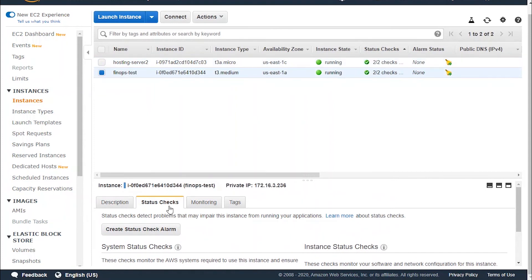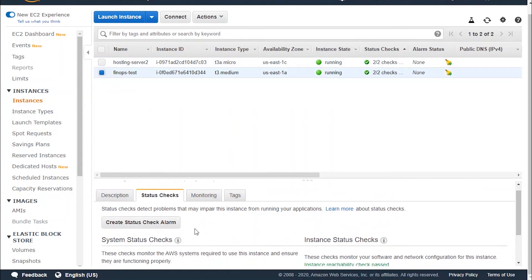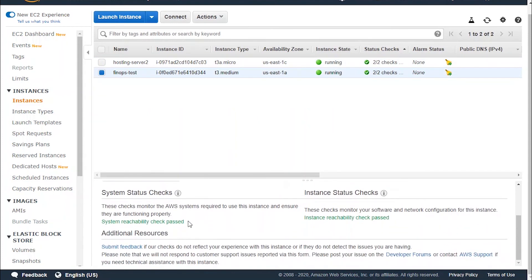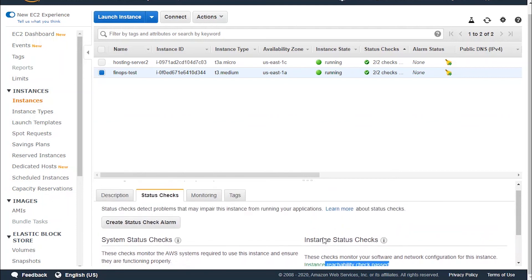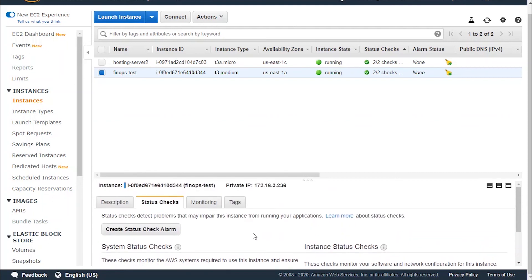For the Fine Ops test instance, let's go check its alarms as well. It has also passed the system reachability check and the instance reachability check, so it's perfect for both of our instances.